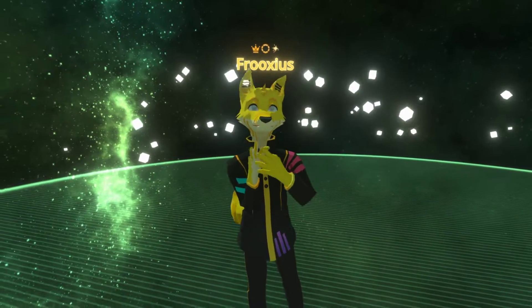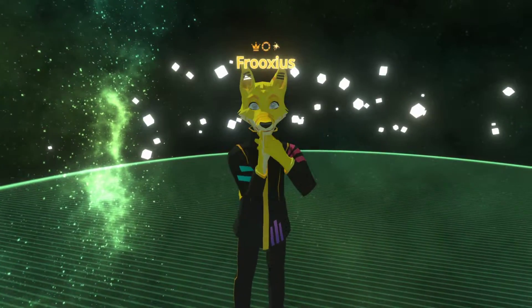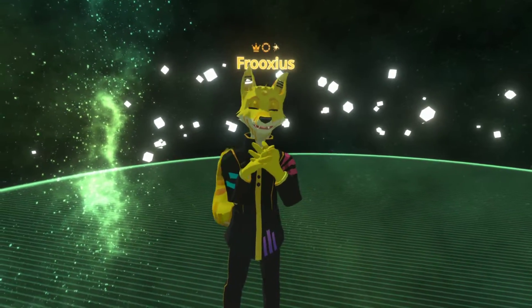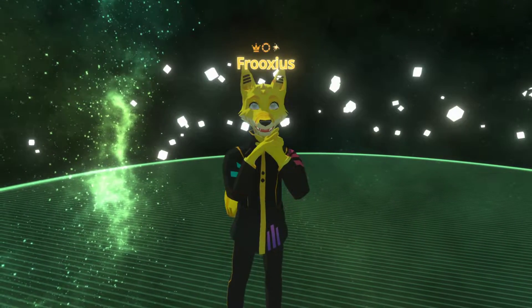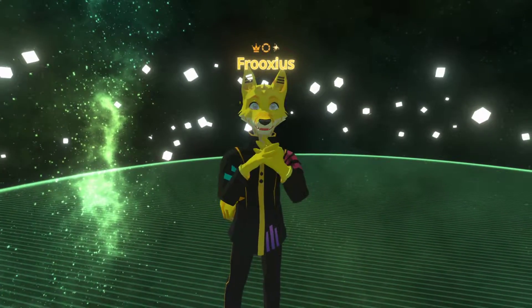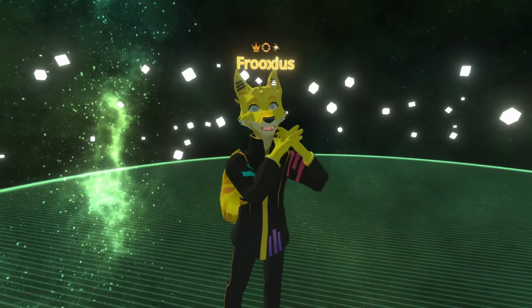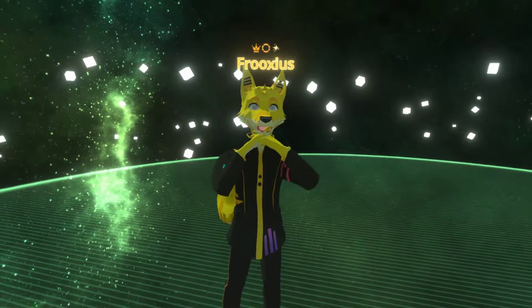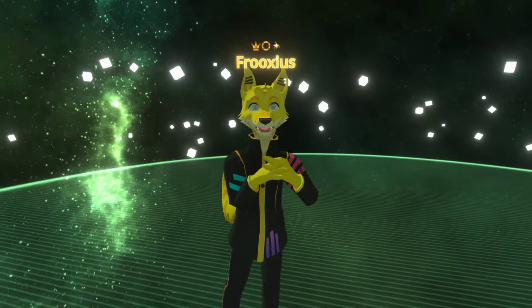Hello, I'm Frixius, a developer of Neos VR. In this video I'd like to showcase the latest update, which is the brand new Radiant UI world browser.